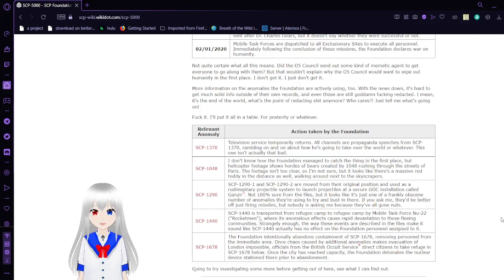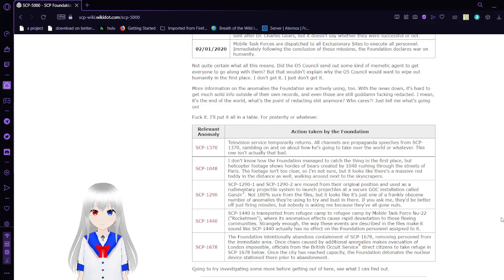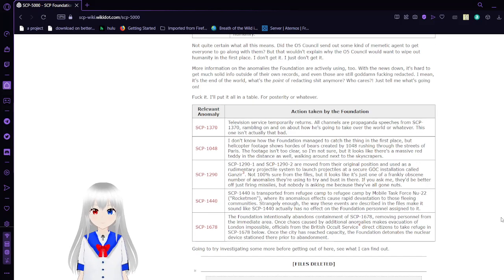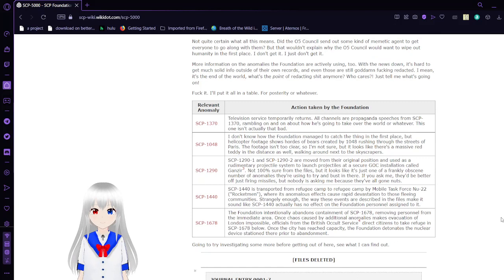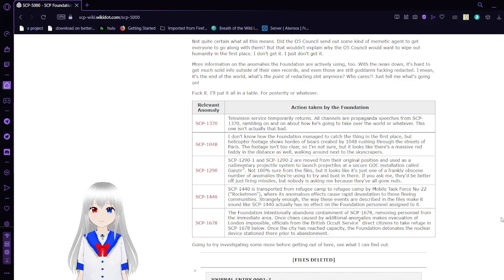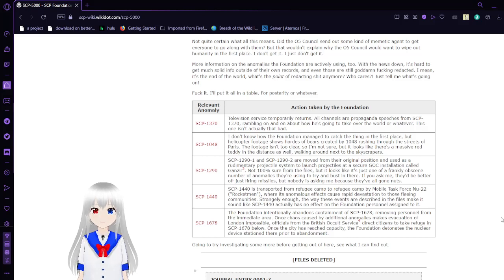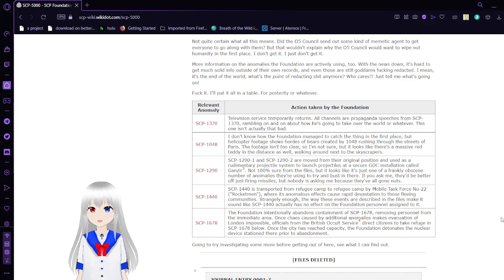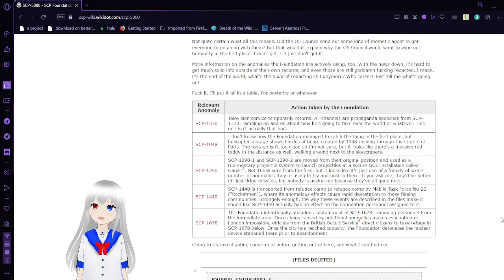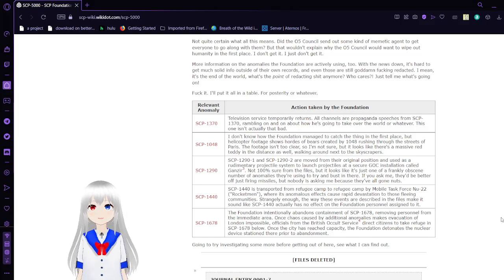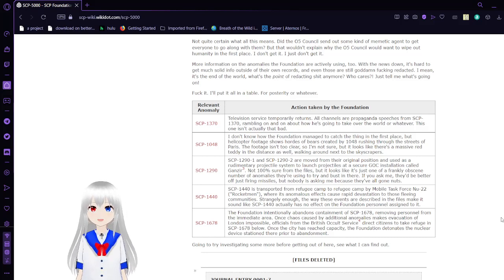Relevant Anomaly and Action Taken by Foundation: SCP-1370. Television service temporarily returns. All channels are propaganda speeches from SCP-1370, rambling on and on about how he's going to take over the world or whatever. This one isn't actually that bad.